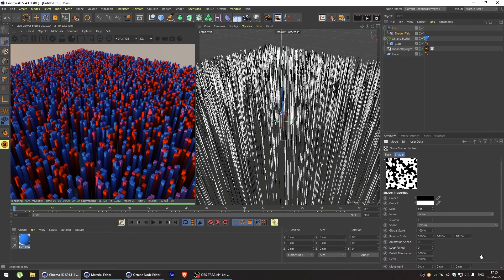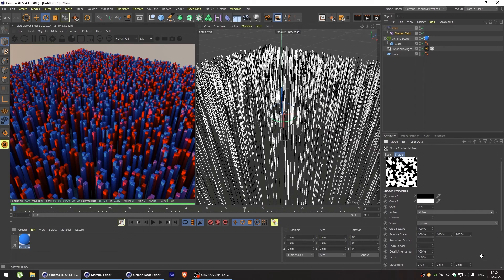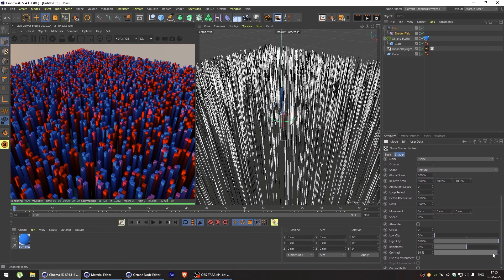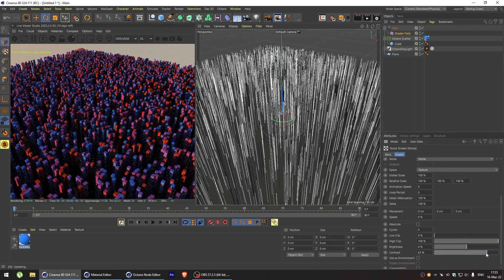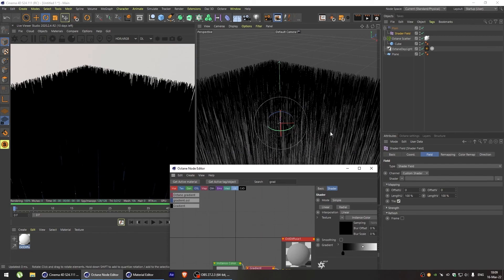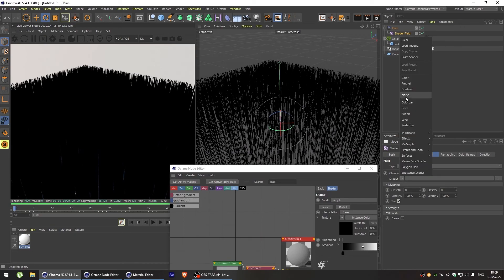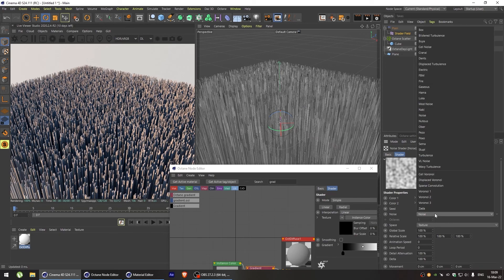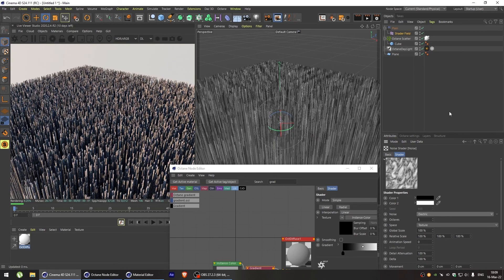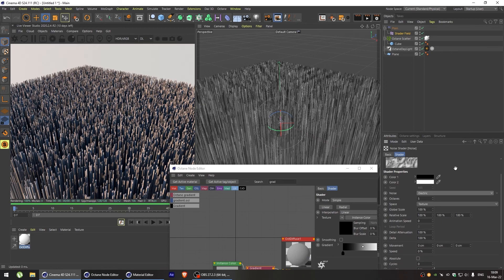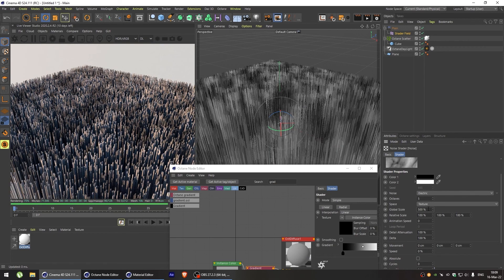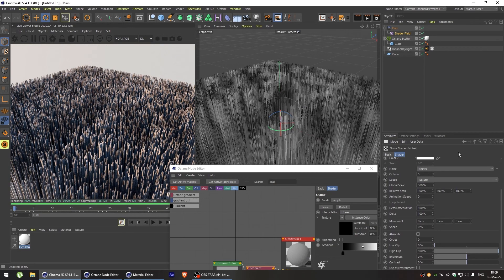Now let's see how we can use this method to create a cartoon cubic landscape. Let's set up our shader field again. Add a noise. And in the noise type, let's select electric. Change the global scale to 500.